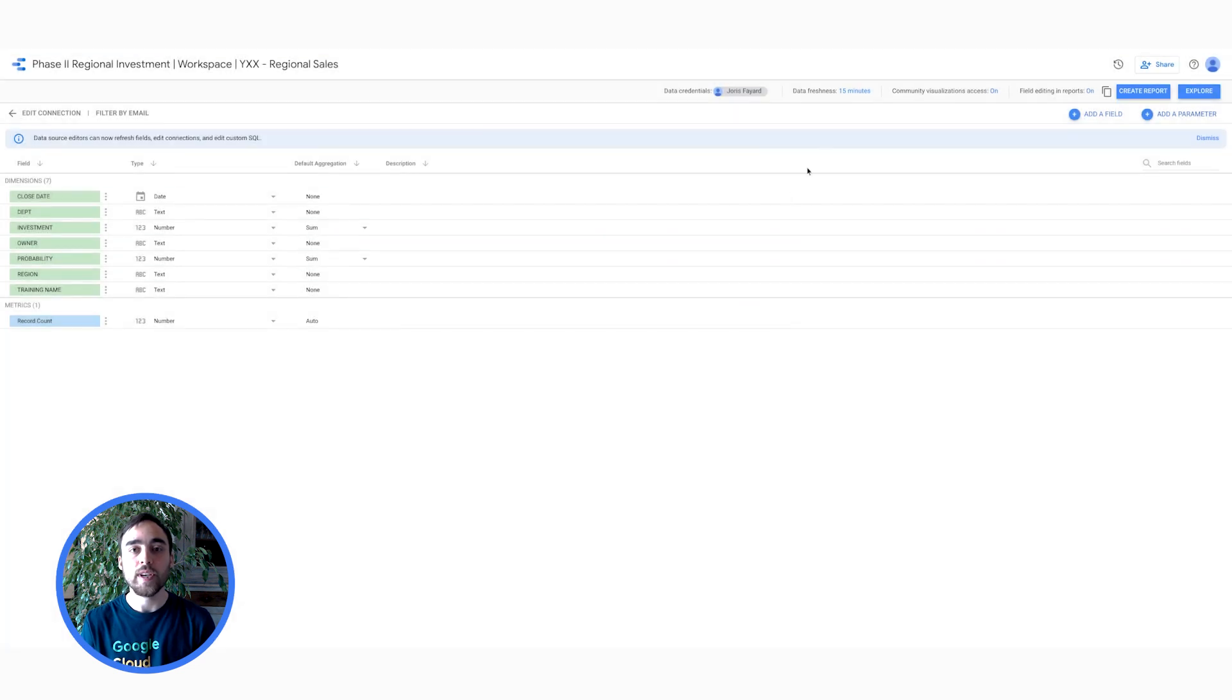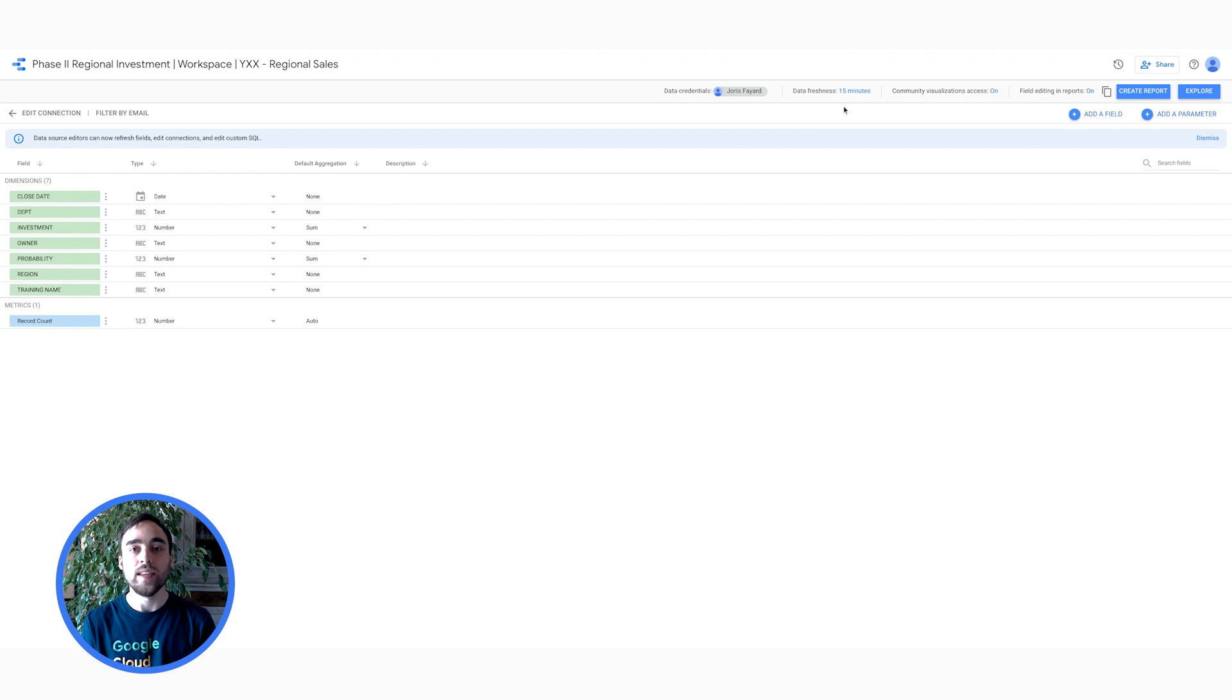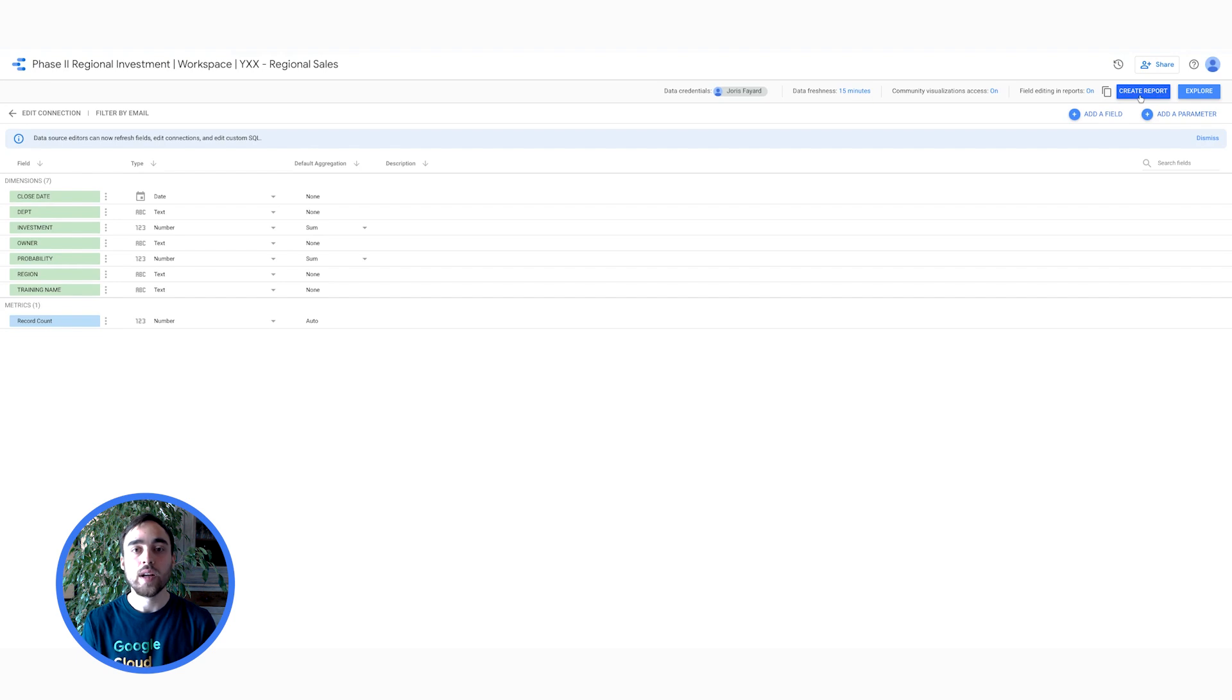On this page, I can also see the data freshness of the data. Note that some connectors allow to update the frequency of the update. More information in the description. If I want to create a report, I can just click on Create report here at the top.